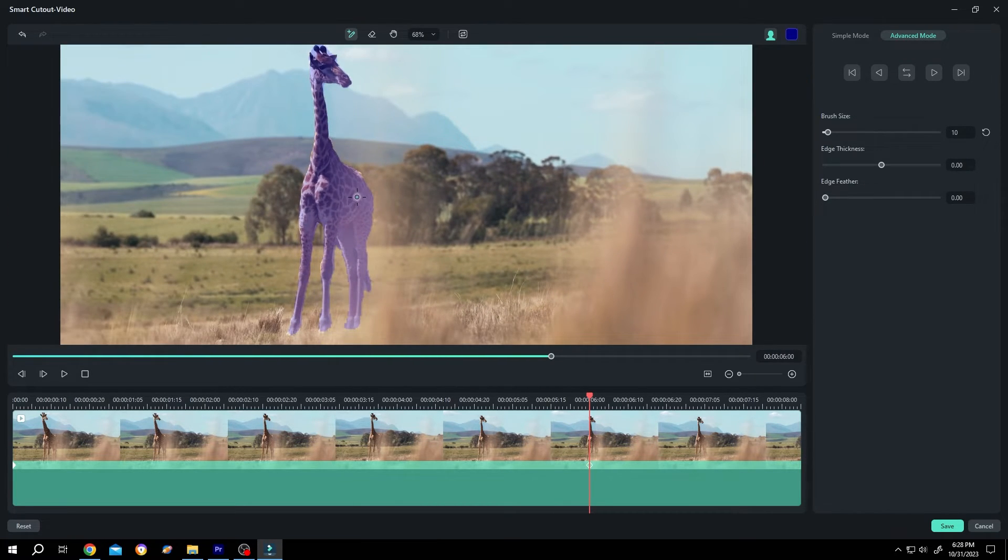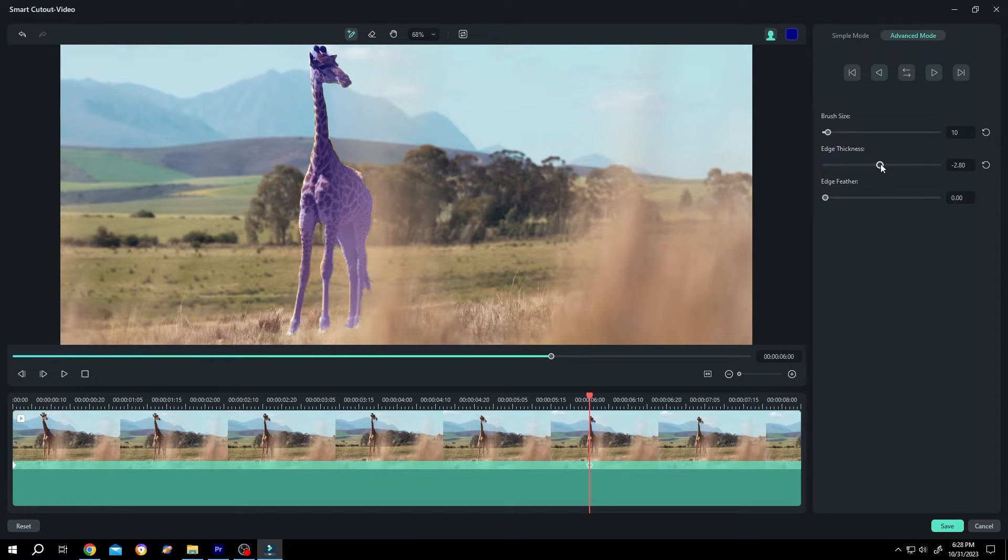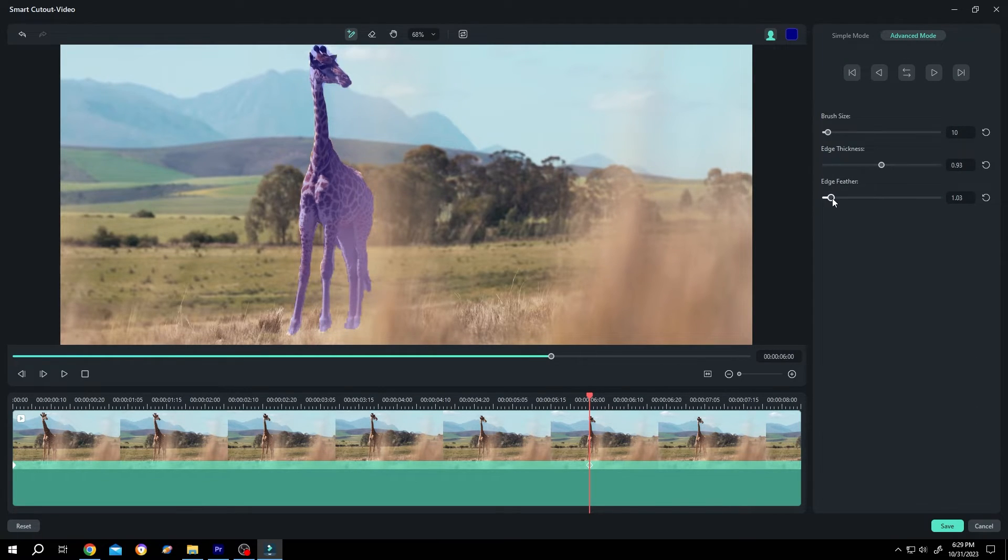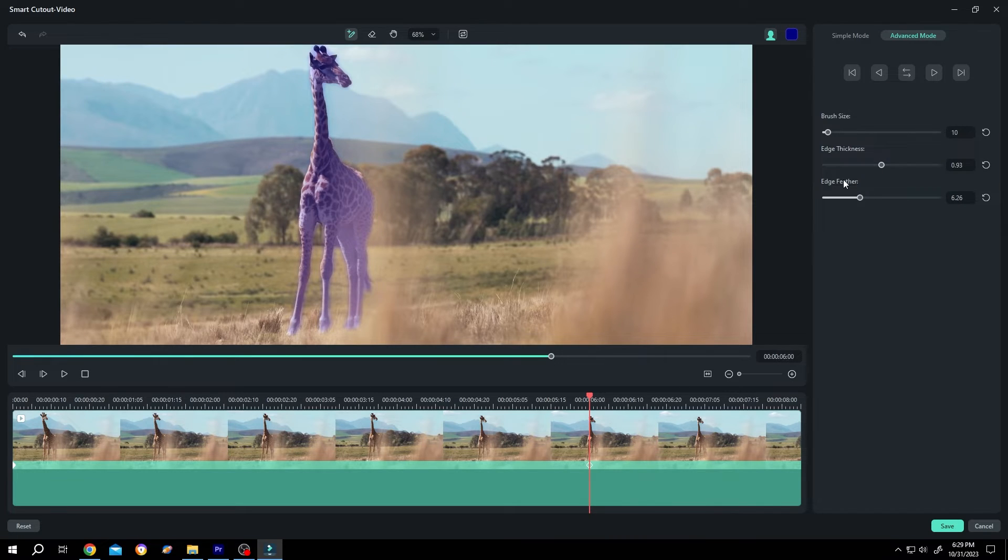To further refine it, play with the edge thickness, edge feather. Suppose we are happy with our selection, now press save.